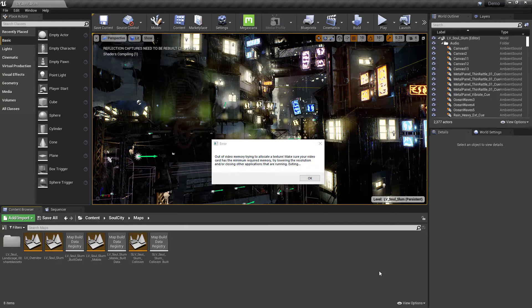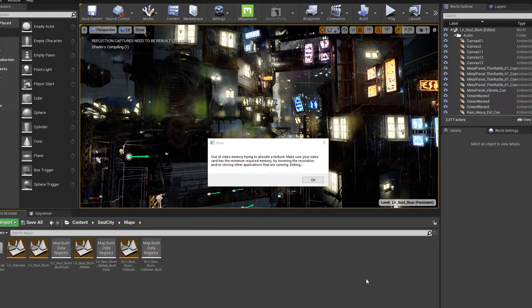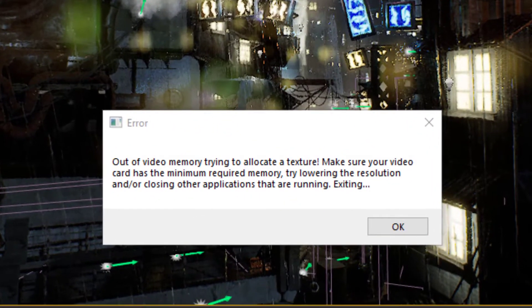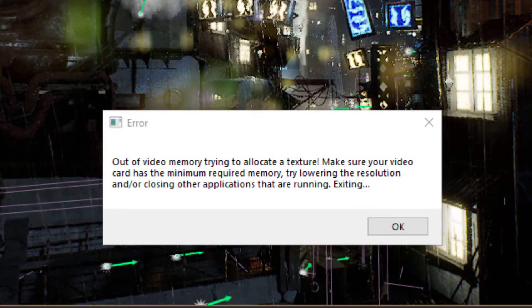Hey everybody, there's an error you can run into when trying to set up a virtual production project with old levels from the marketplace.